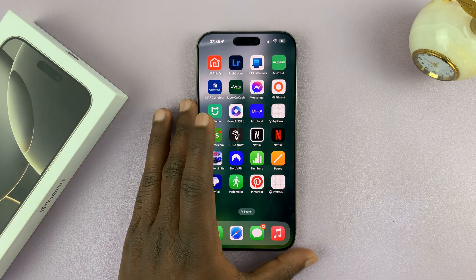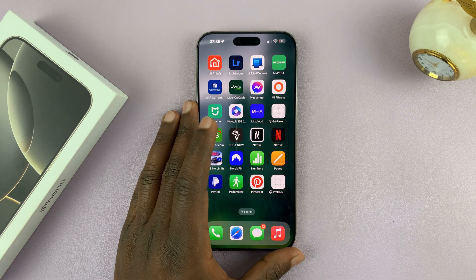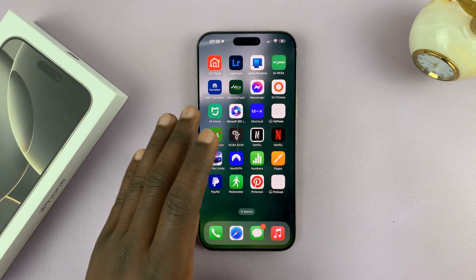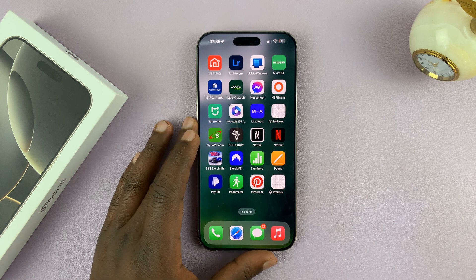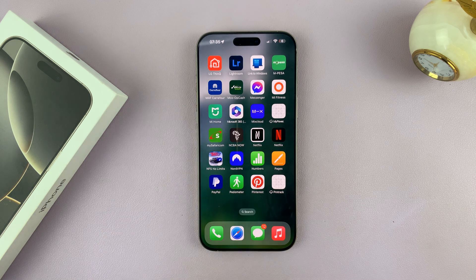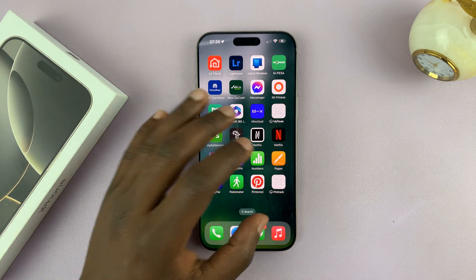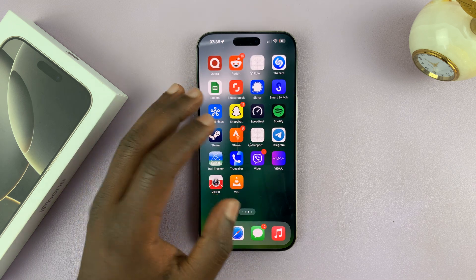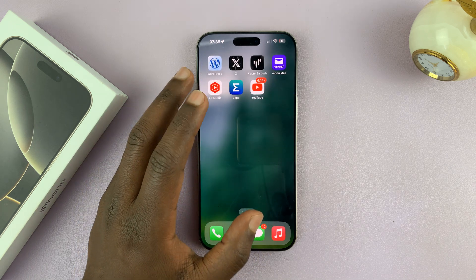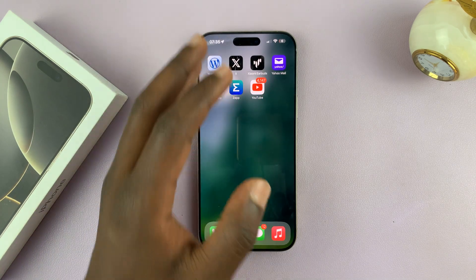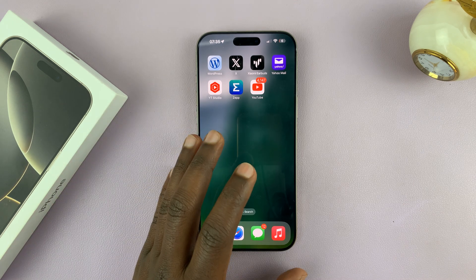I'll be showing you how to add a Google account or a Gmail account to your iPhone 16 or iPhone 16 Pro. Adding a Google account will give you access to Google services like Gmail, YouTube, and all other services.